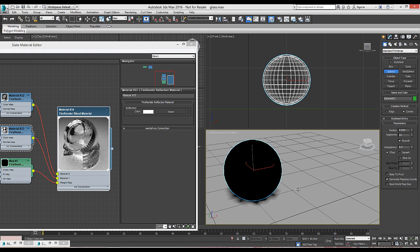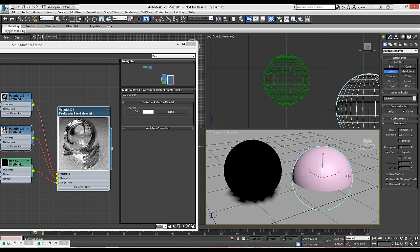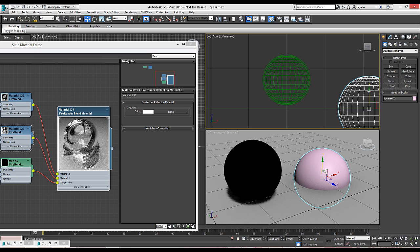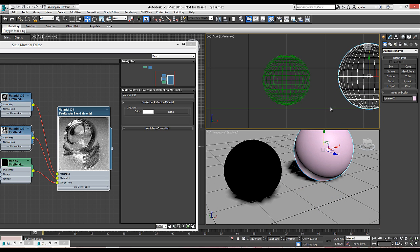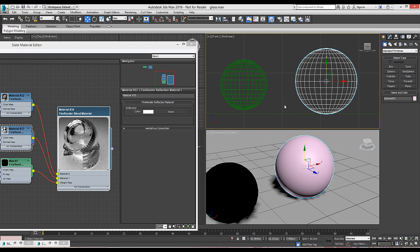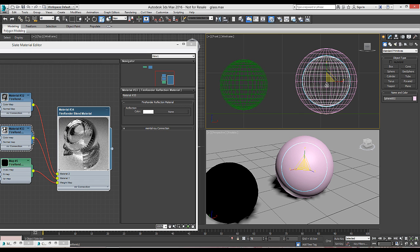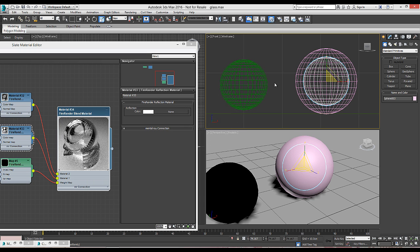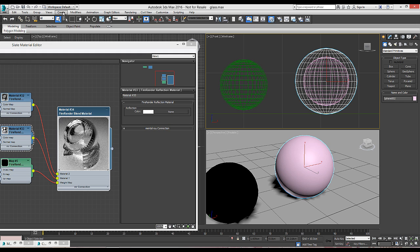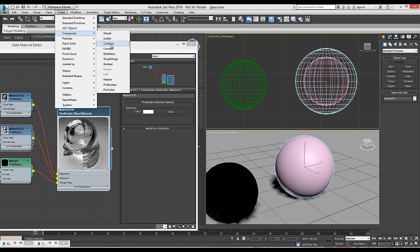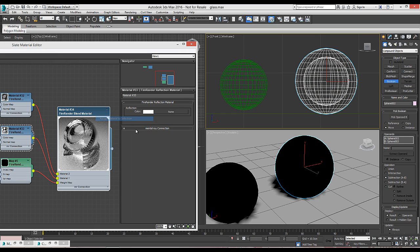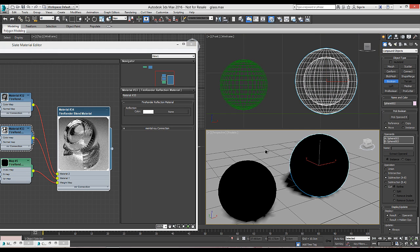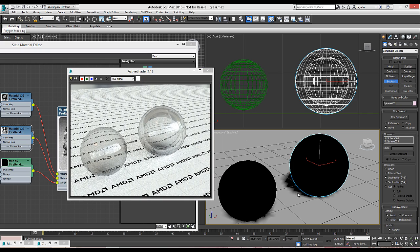So here we create another sphere and this time we make it again, we create a copy, but we make it thicker. So again, boolean, assign our material and here's the result.